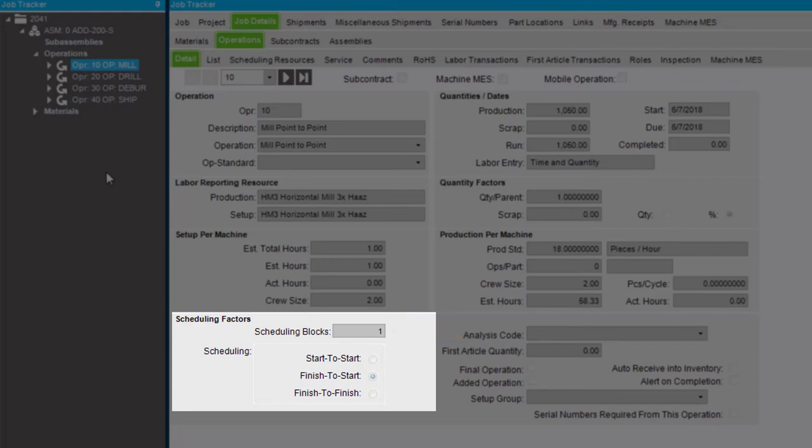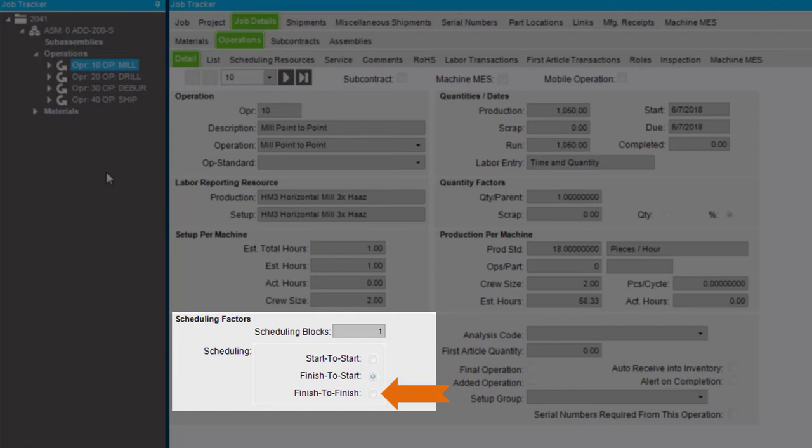The Scheduling Radio button options define the relationship this operation has with the preceding operation. Start to Start schedules this operation to start as soon as the preceding operation begins. Finish to Finish schedules this operation to end at the same time a preceding operation ends. Finish to Start schedules this operation to begin after the preceding operation ends.